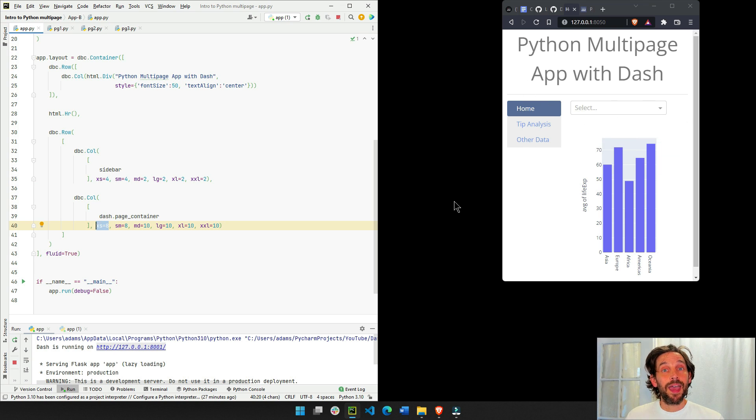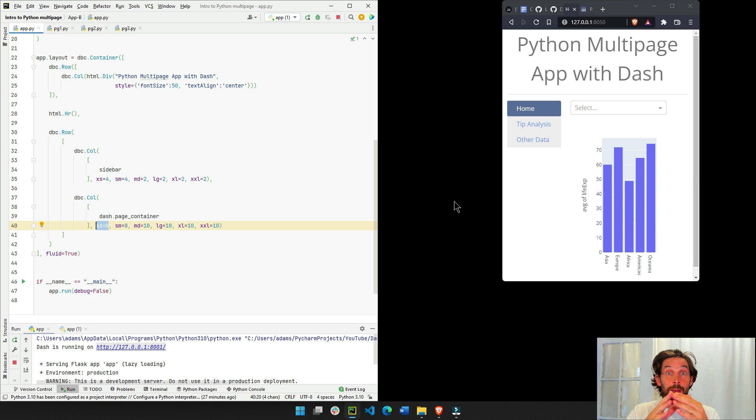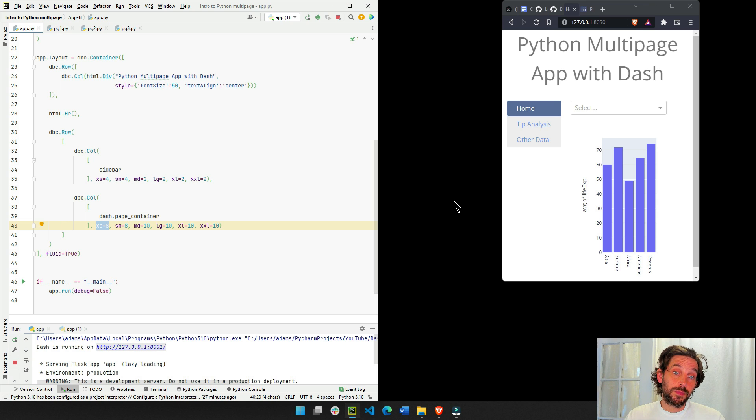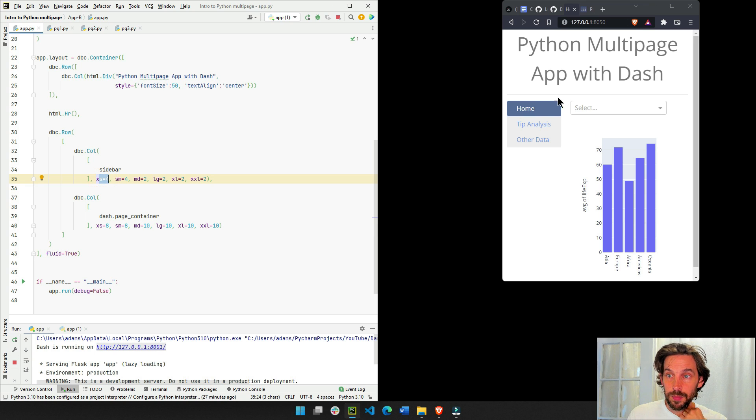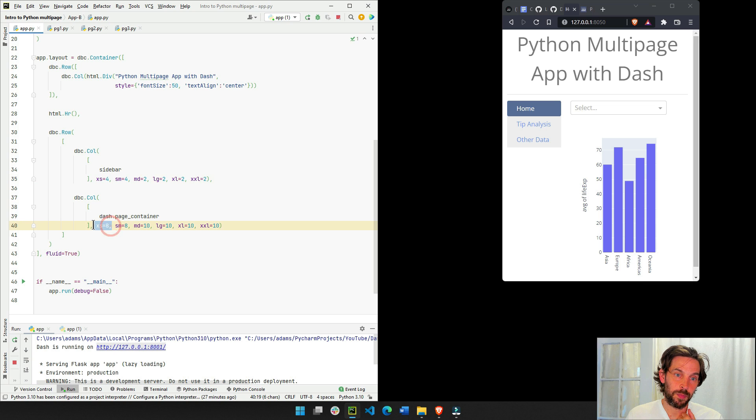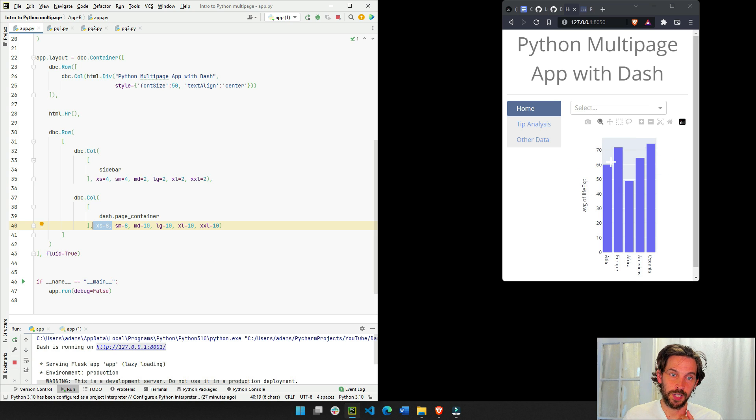Right? Every page will have a maximum of 12 columns. So if this is four, this is one-third of the page will have the sidebar. And then two-thirds of the page will have the page container.